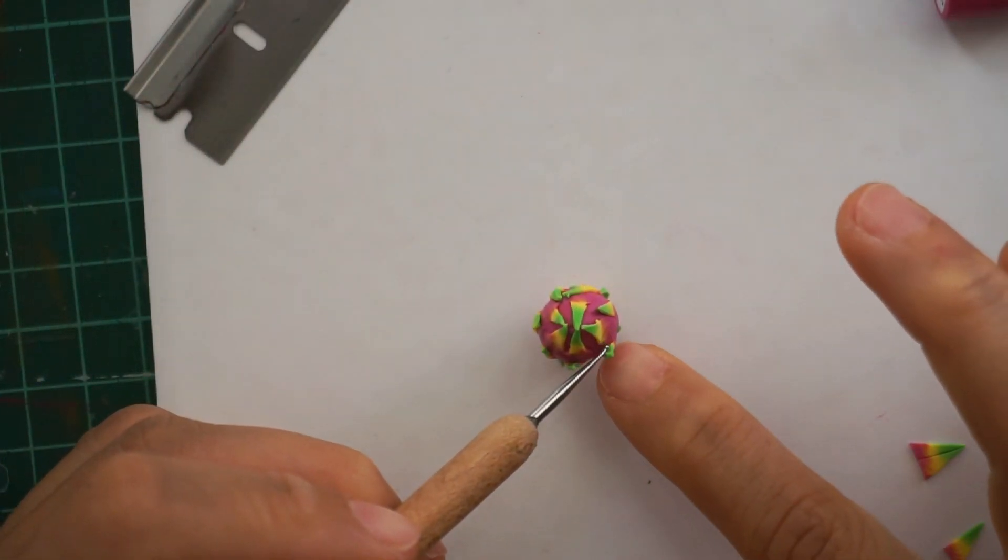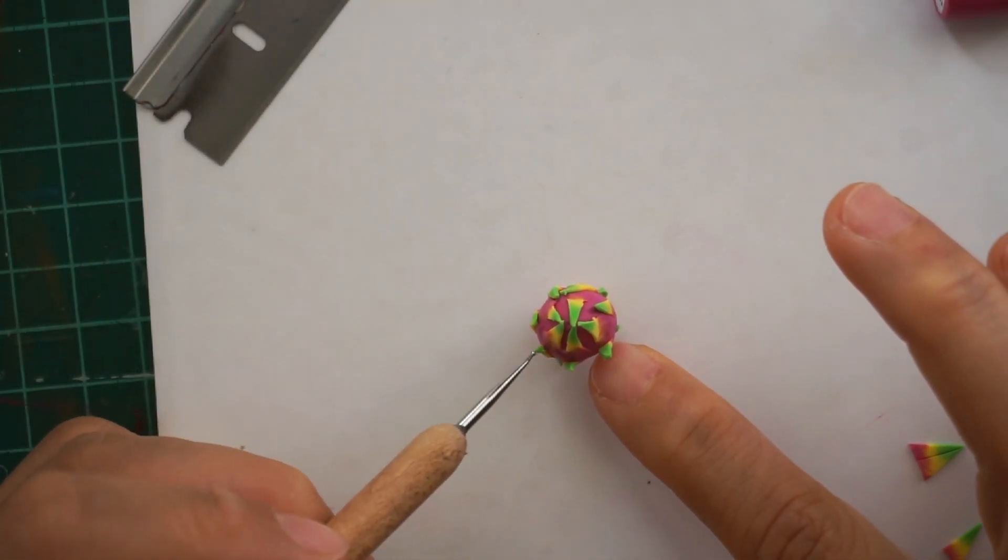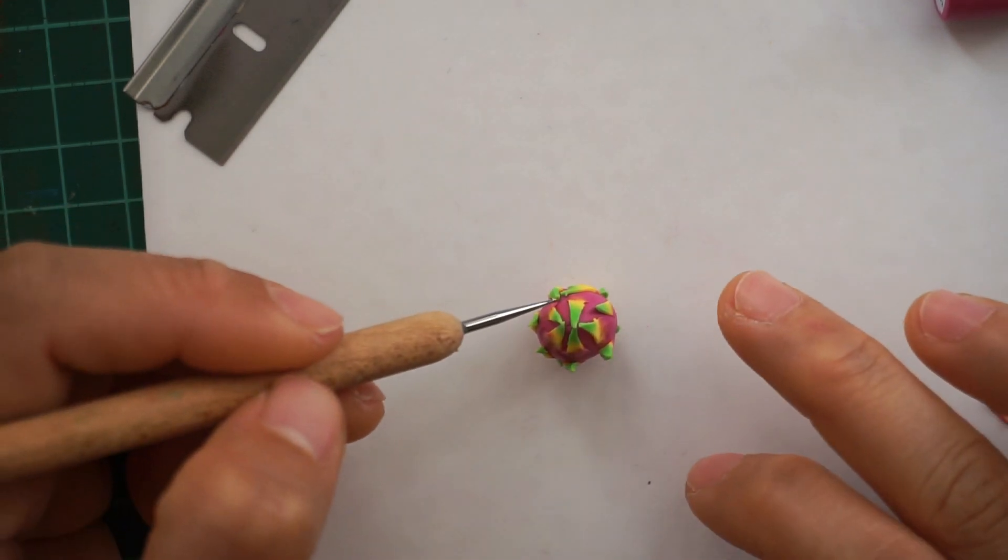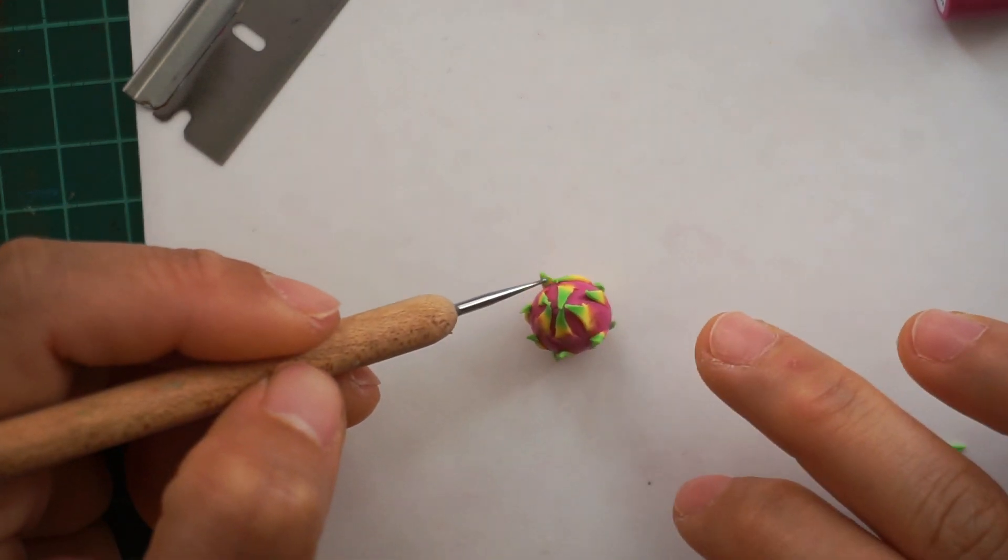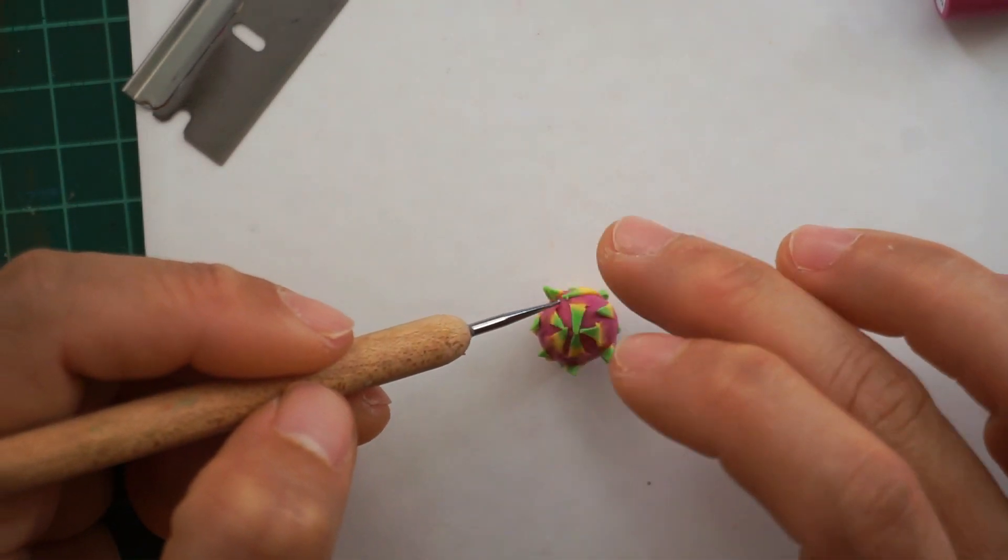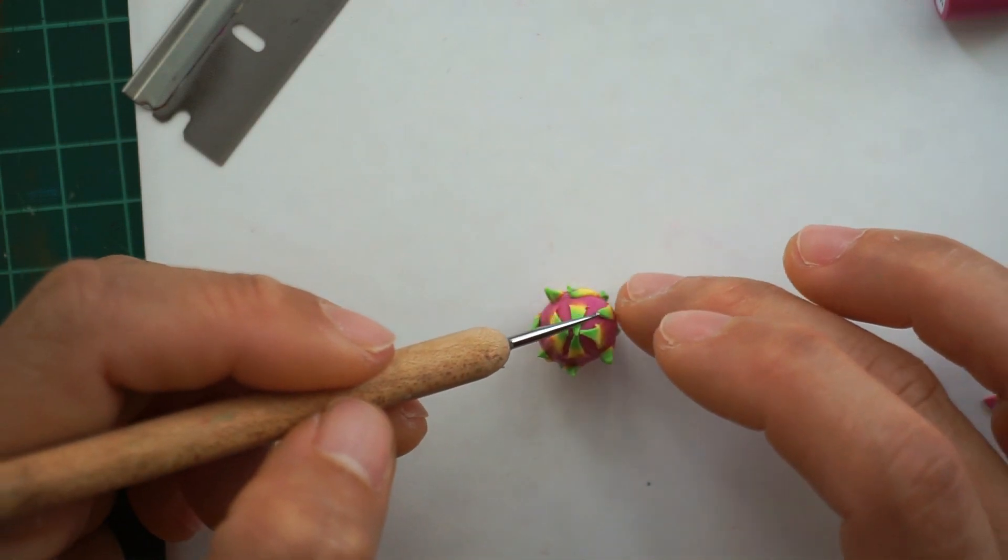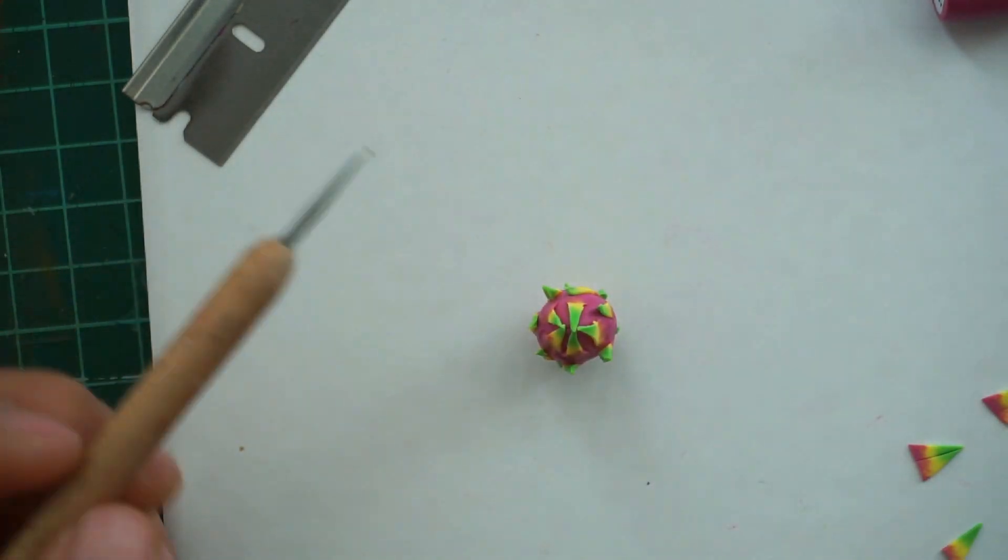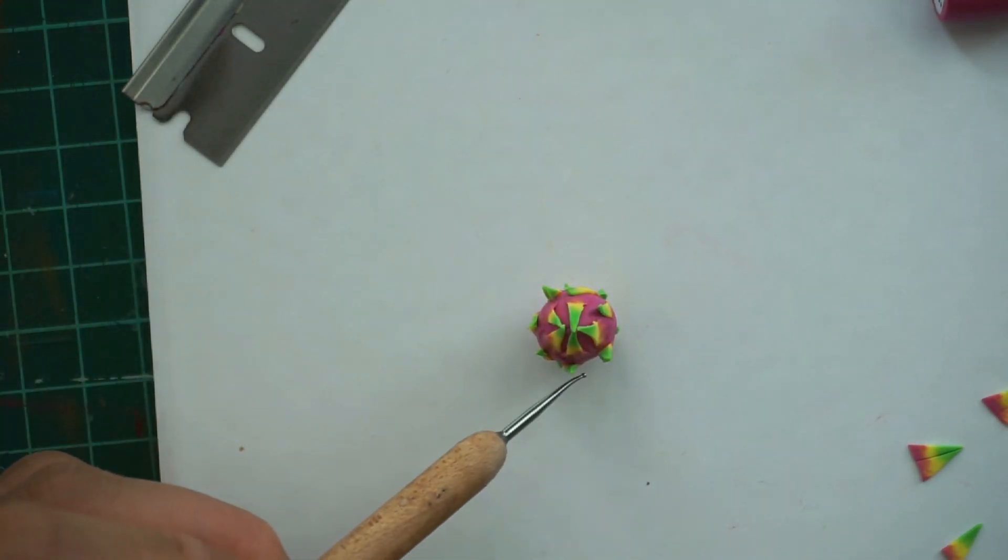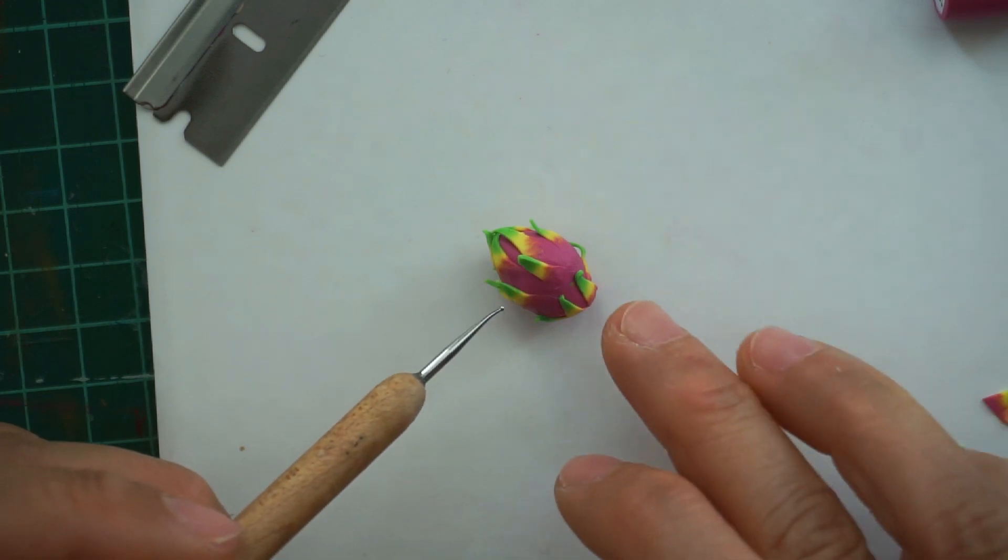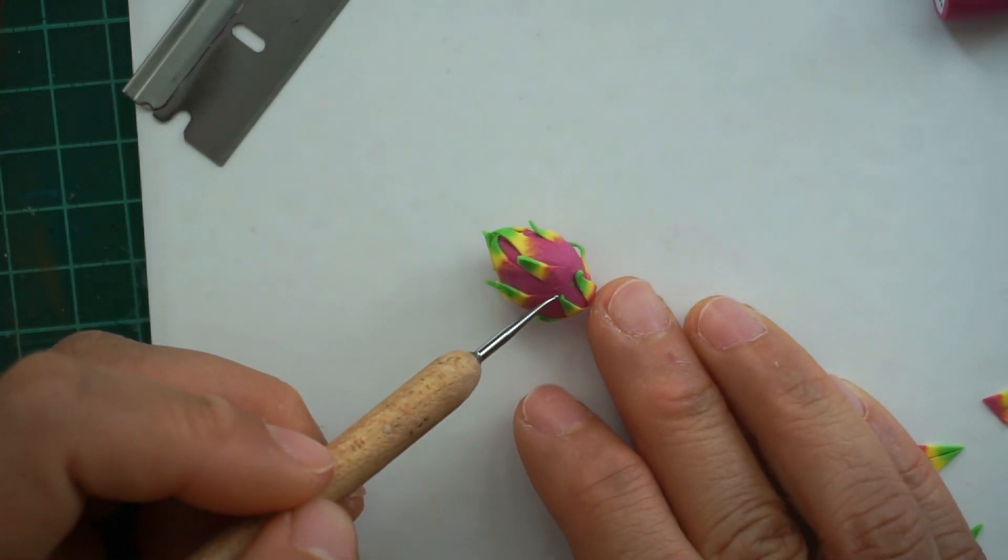After having all the scales added, try to separate some of the scales from the body and some just leave it closed so that it will have a more realistic look. Then completely bake the clay, let it dry and seal it with varnish.